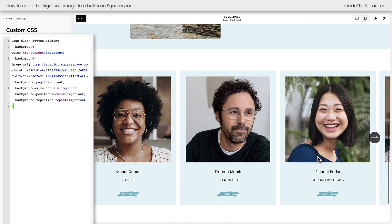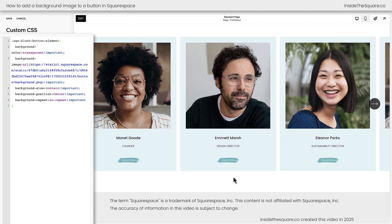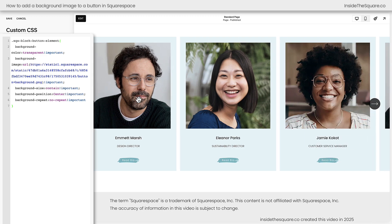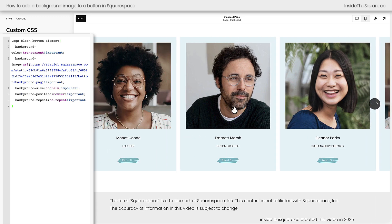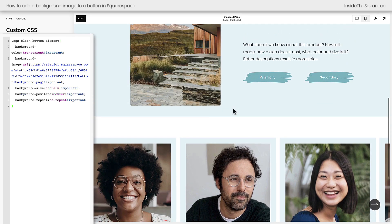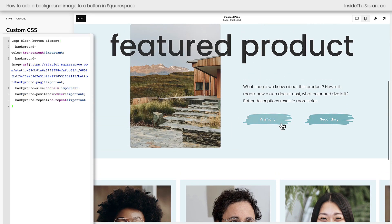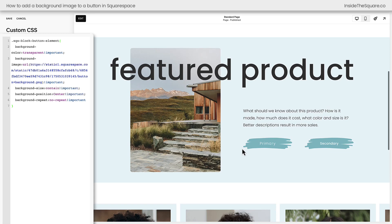If we scroll down, you can see this image has been added to the individual list items in the people section as well. This is being applied to that button type as well as my primary and secondary button blocks here on my Squarespace website.